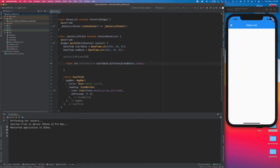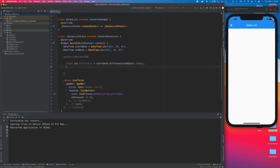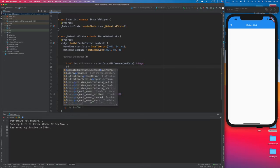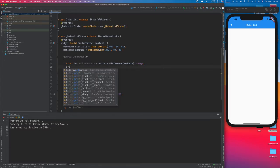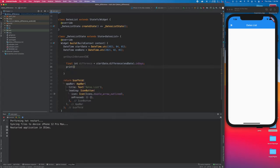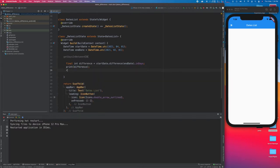I'm going to print the difference here, and this function will return this difference.